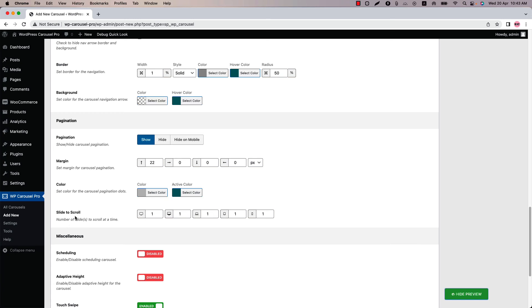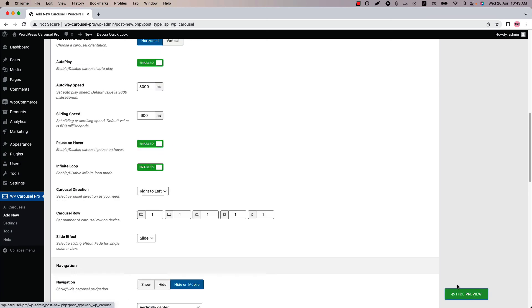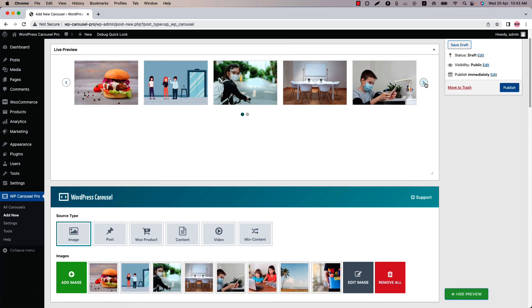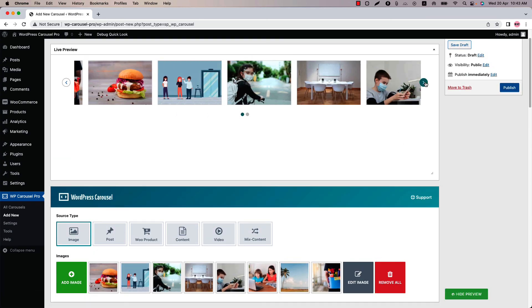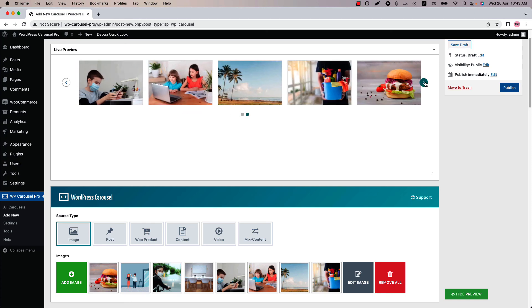Slide to scroll means you can set how many items you want to scroll per pagination. If I set the value to 4 and update the preview and scroll it, you can see 4 items are scrolling at a time.